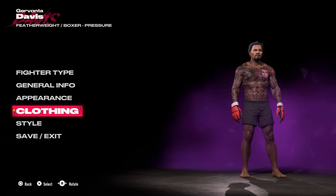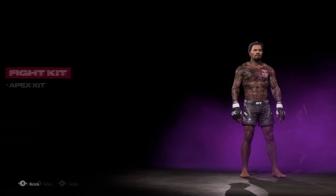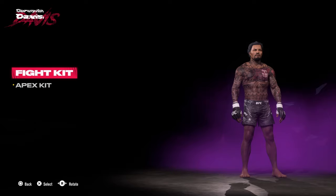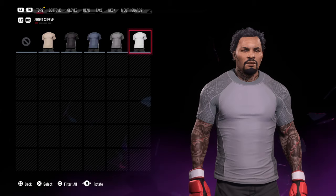Next up is the clothing menu. You have two types: the Apex Kit and the Fight Kit. The Fight Kit is what you use in the octagon — your standard UFC outfits — and the Apex Kit is for all other arenas.